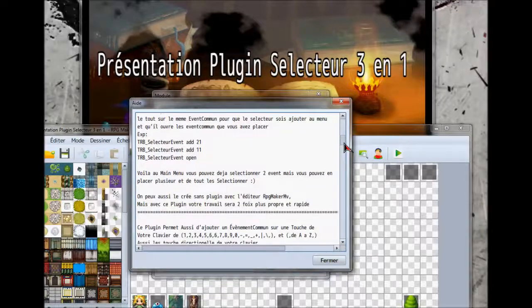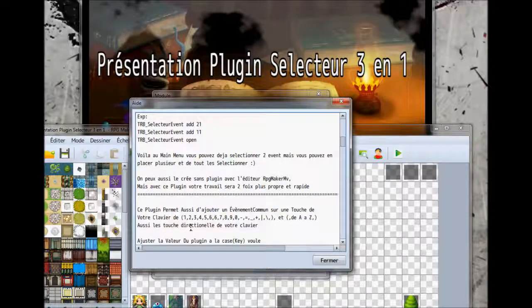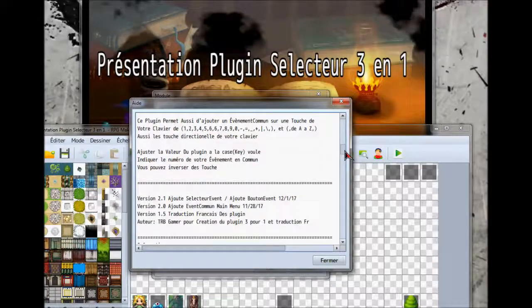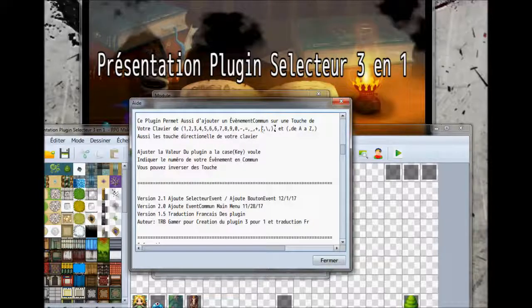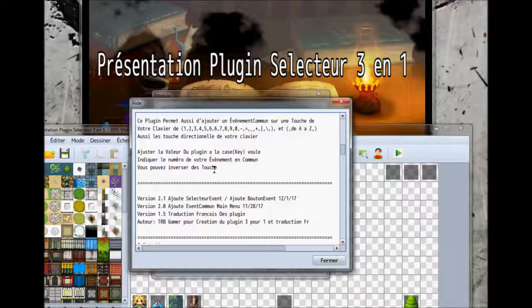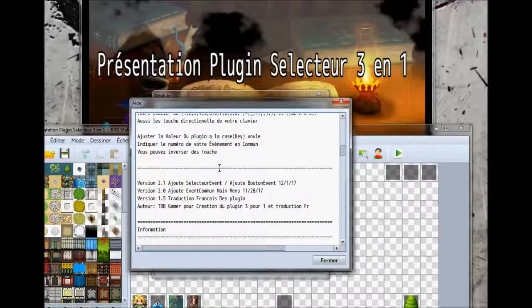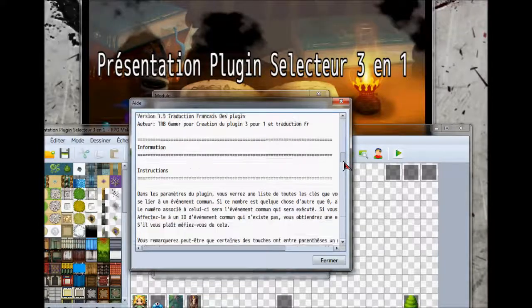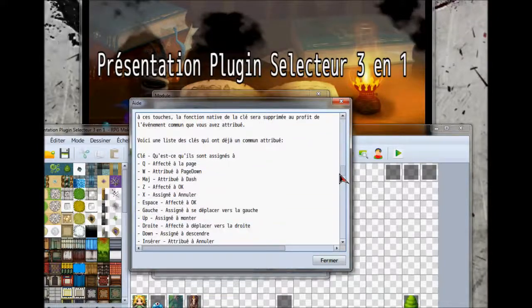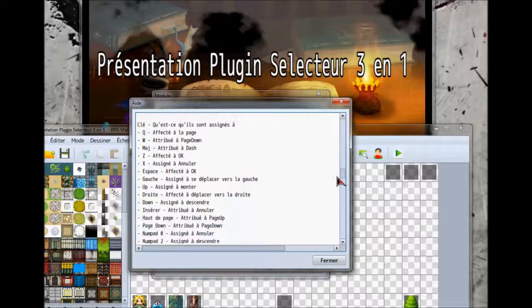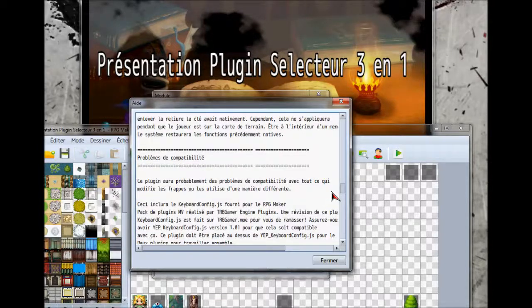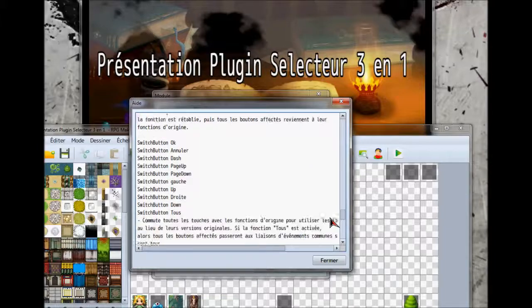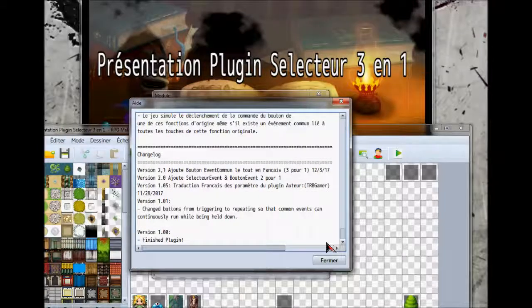En plus, ce plugin a l'ajout des événements communs sur les boutons clavier. De 1 à 0, les touches spéciales de A à Z, les touches directionnelles et le pad numérique. Tout s'ajoute. Vous pouvez aller lire d'autres commandes plus bas. Je passe très vite parce que je veux pas que ce soit un tutoriel trop long.